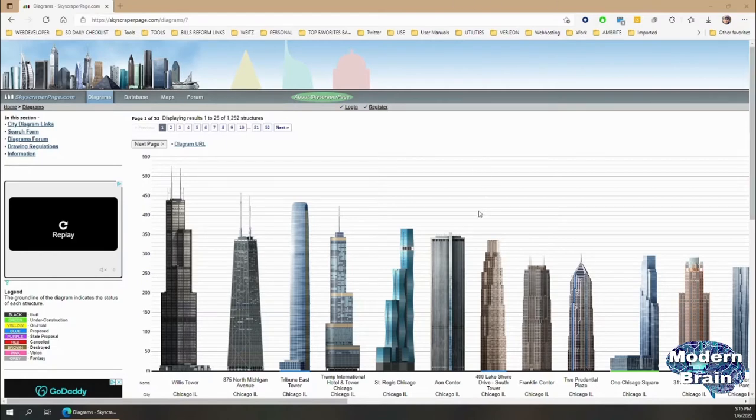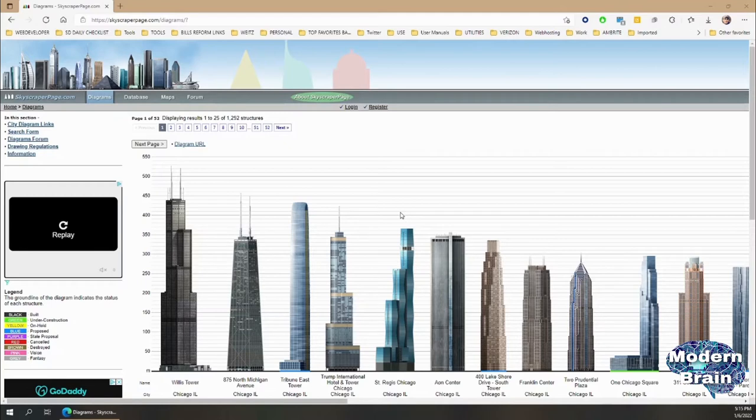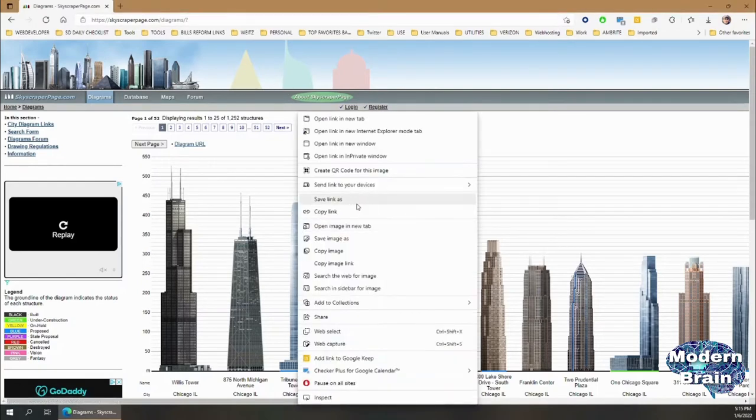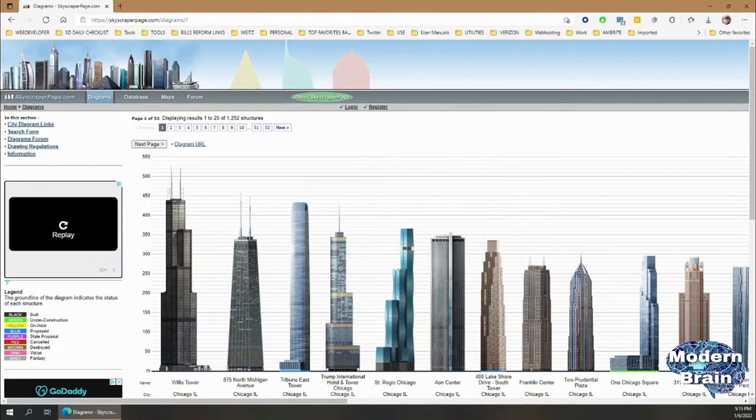What we used to be able to do, us skyscraper gurus and freaks if you will, is basically just copy a skyscraper and play around with the skyscraper model, which is kind of cool.